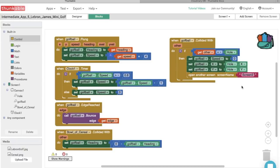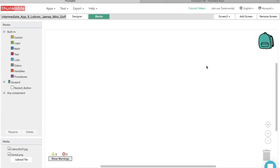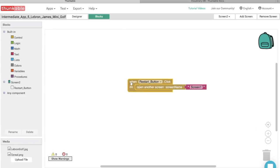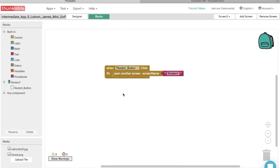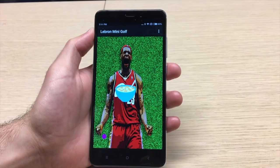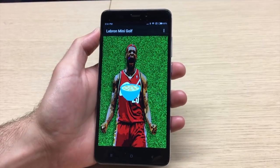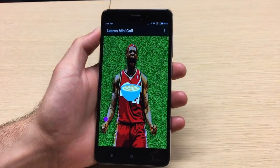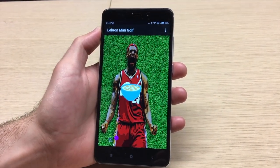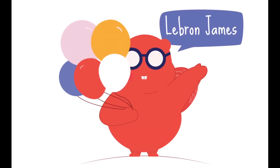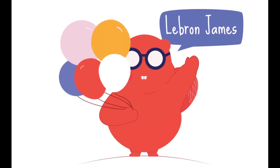There's one more step — we need to set up the restart button. Go to Screen 2 and retrieve the reset button block combination from the backpack, which we used in our last tutorial. When the reset button is hit, it will take us back to Screen 1. That was a lot of thunking, but we're finally finished and can play our first round of golf! In our next tutorial, we're going to create an app where you can smack a pickle-eating beaver. See you next time, and thanks for thunking!